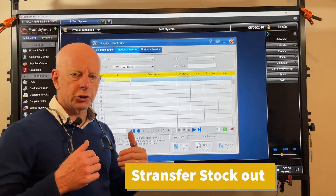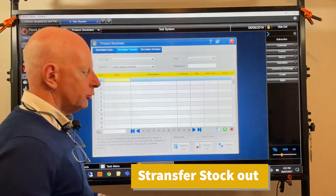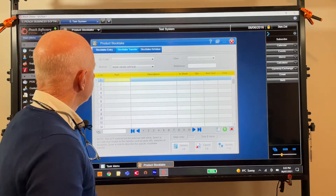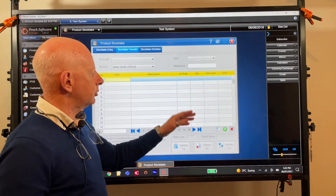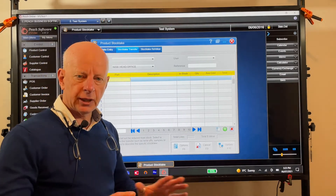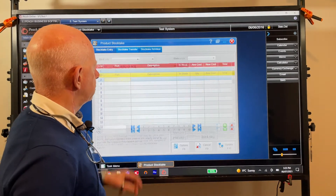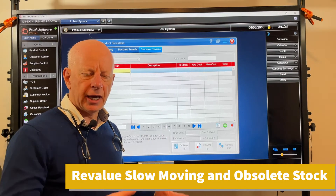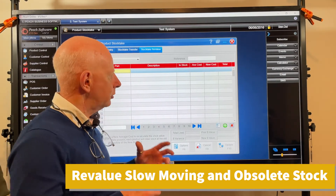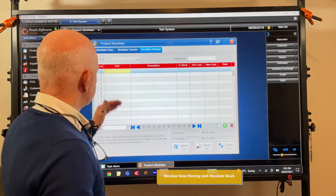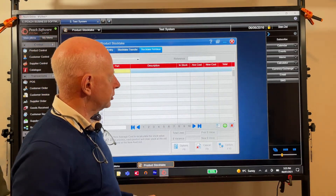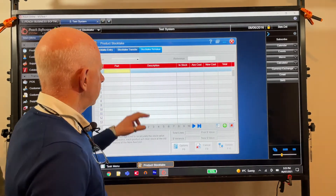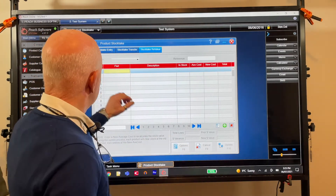The second tab is stock take transfer — this is when you want to transfer stock out of your system. If you're using the Peach general ledger, pick a GL code and write the stock off against that. If not, just put the part number, the quantity, and press F10. The third tab is stock take revalue — for obsolete products you can write down the value by entering the part number and new cost, which will recost your stock and save on tax.